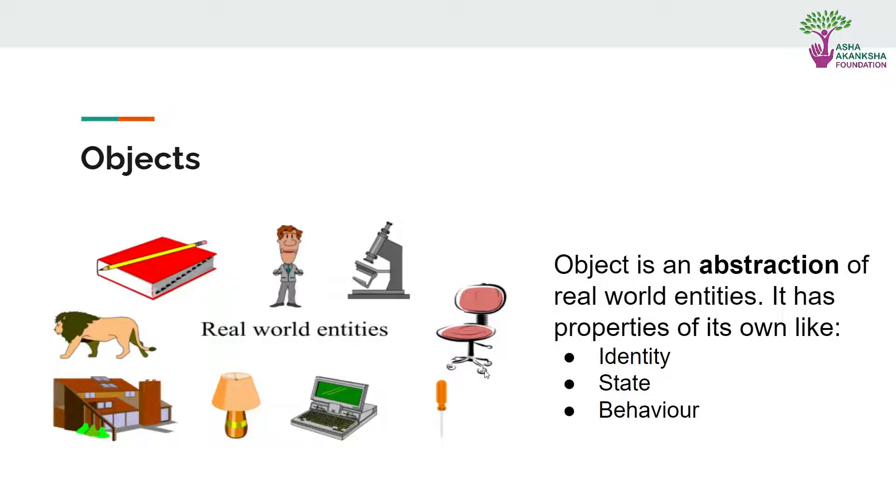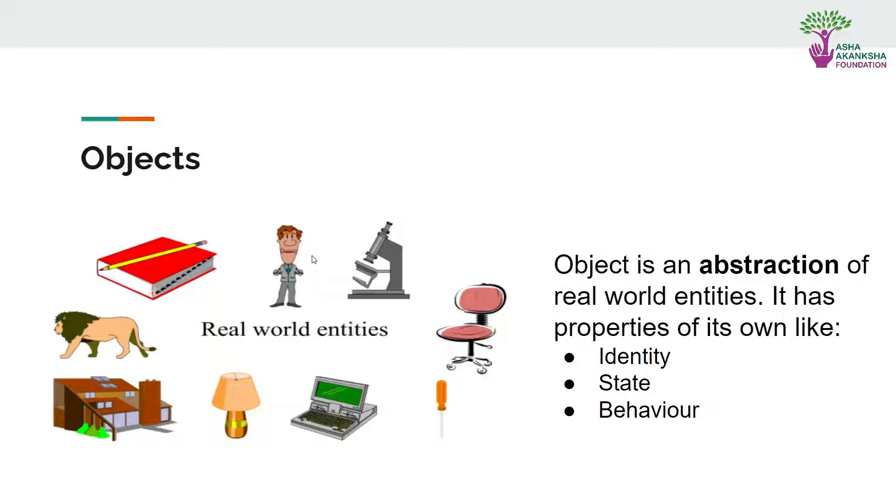Then we can say is it a wheelchair or a standing chair? We can say it has some wheels. Similarly, for this man, we can say this person is wearing a gray suit. What is the behavior of this person? This person is smiling. So basically we are simulating some entities and assigning some attributes. Attributes are just properties.